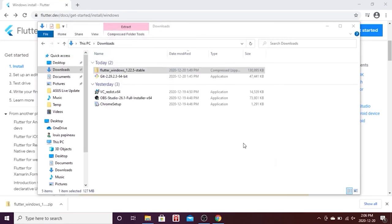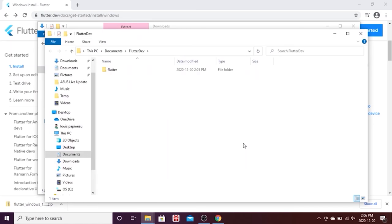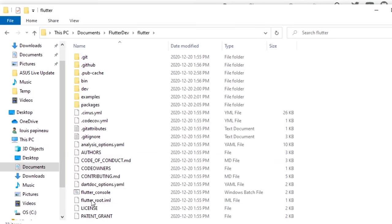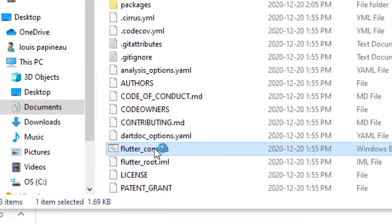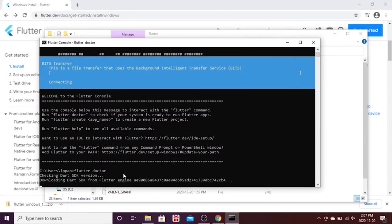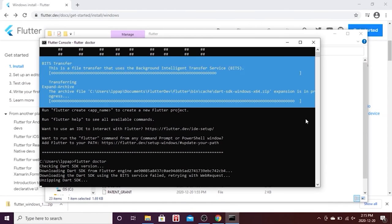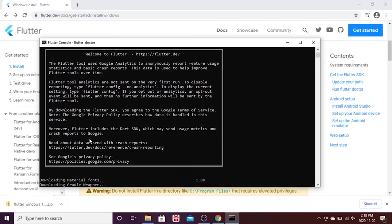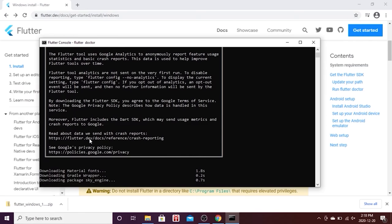Go inside the flutter_dev folder. Click on 'flutter' and then find 'flutter_console' and double-click on it. Once you have that page open, write the command 'flutter doctor' and press Enter. This will download Flutter onto your computer and may take five to ten minutes — I'll fast forward this step.